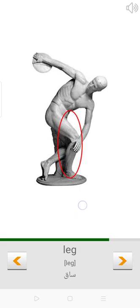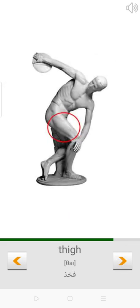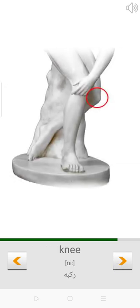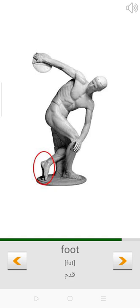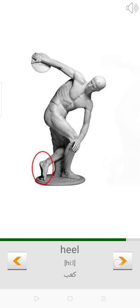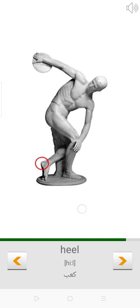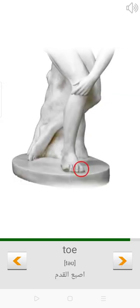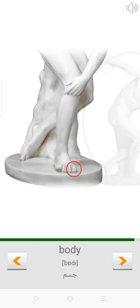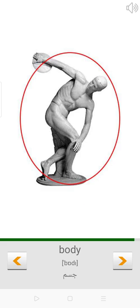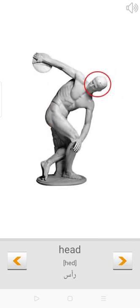Leg. Thigh. Knee. Foot. Heel. Toe. Body. Head.